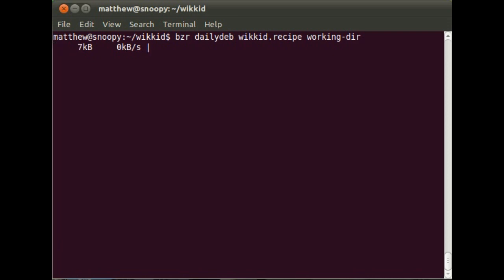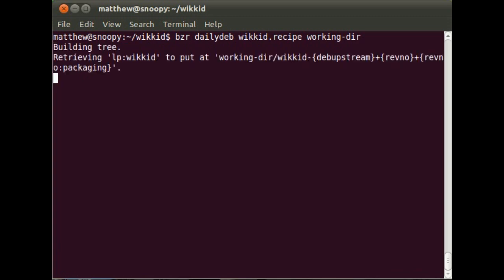Okay, so it's going to start off by pulling down the Wicked trunk, which is our main branch. And it will put that into a directory inside the working directory that is named after the substitution variables that you specified in the recipe.